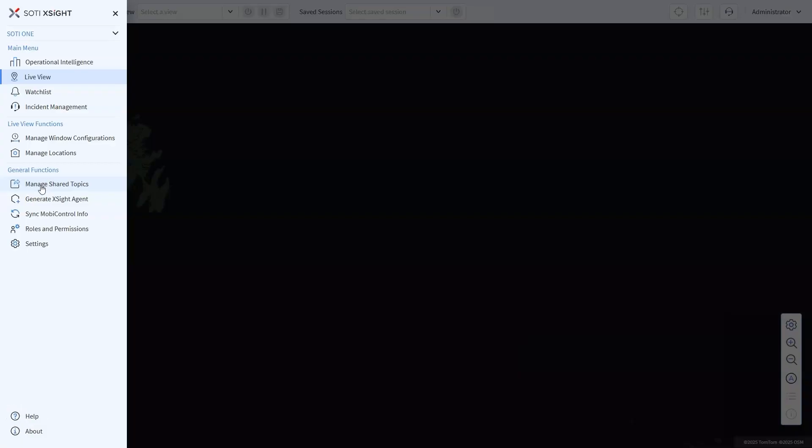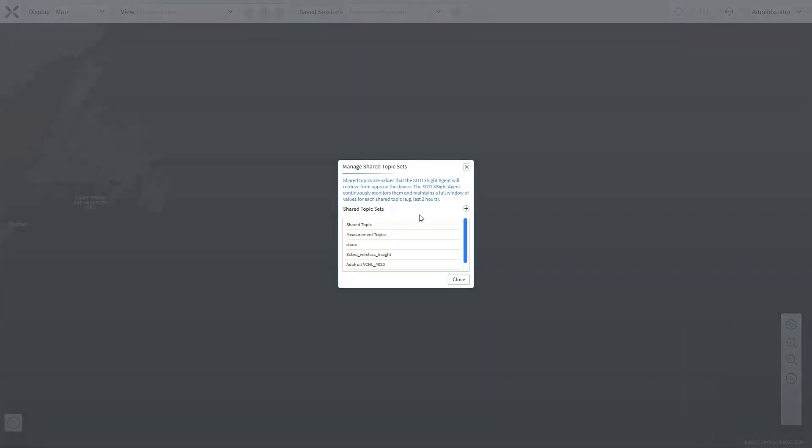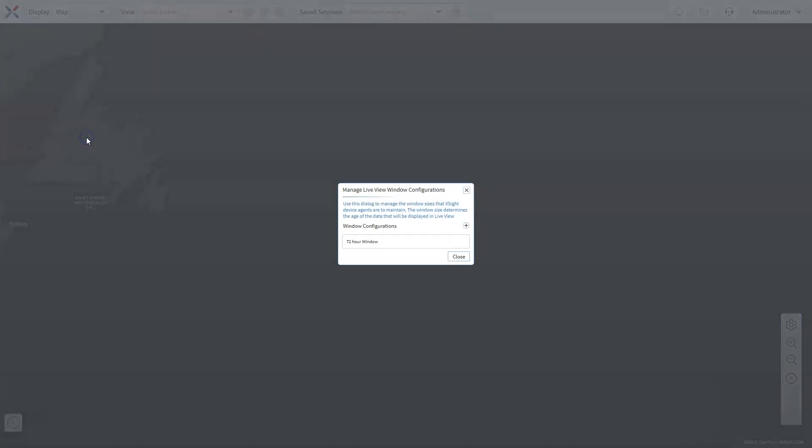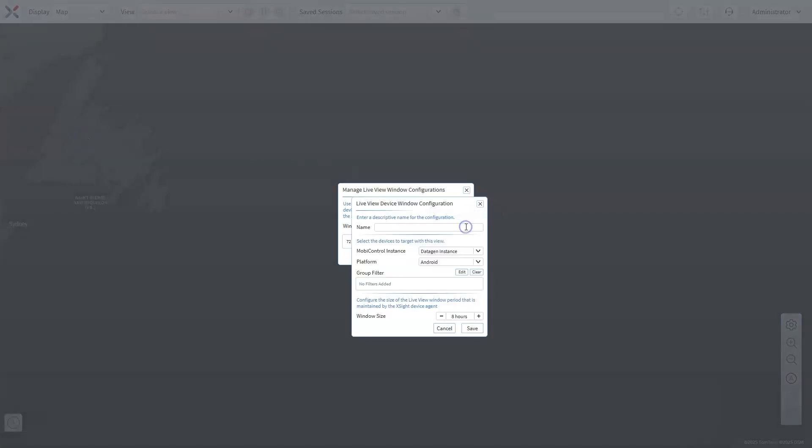There are two key differences that make shared topics especially valuable. First, shared topics are continuously monitored by the SOTI XSite agent, maintaining a rolling window of values. This ensures your team always has the most current information, enabling faster response times and minimizing downtime. The data is stored in the device's RAM, with a configurable window of up to 72 hours using the Manage Window Configuration option. This means that even when you start a live view session, you can access the latest data and review up to three days of historical information for a comprehensive view of your fleet's activity.